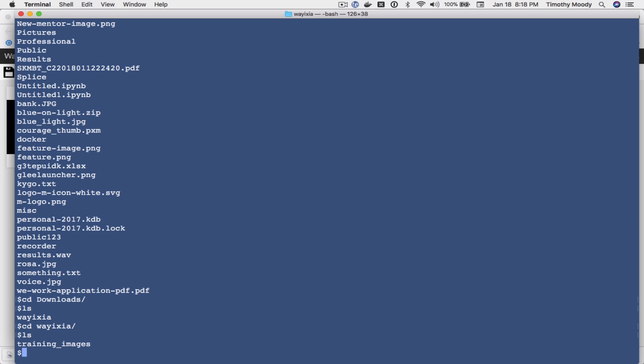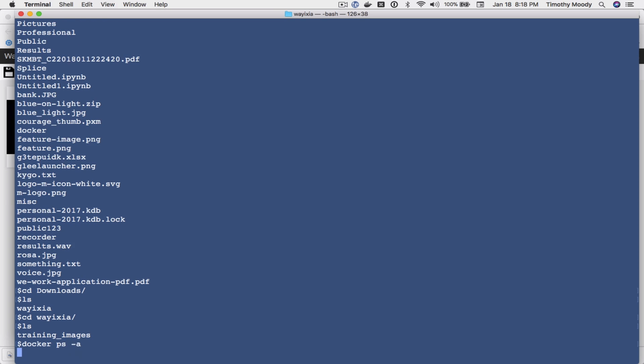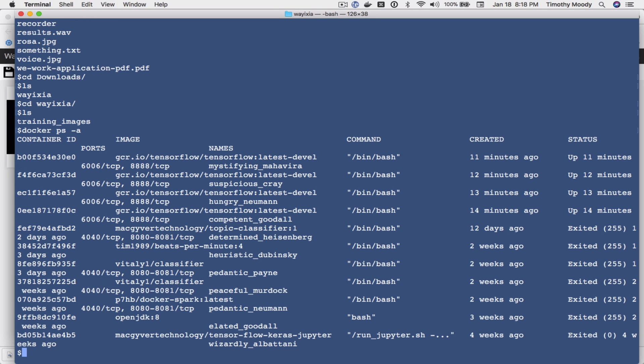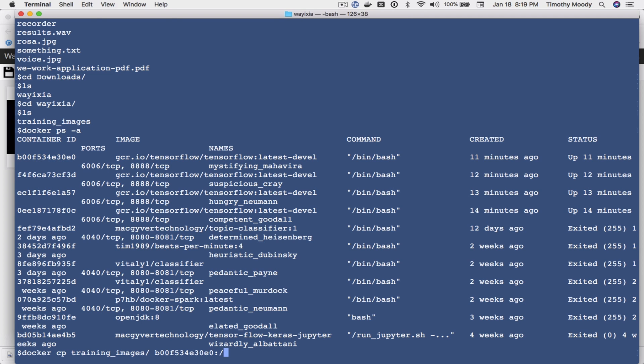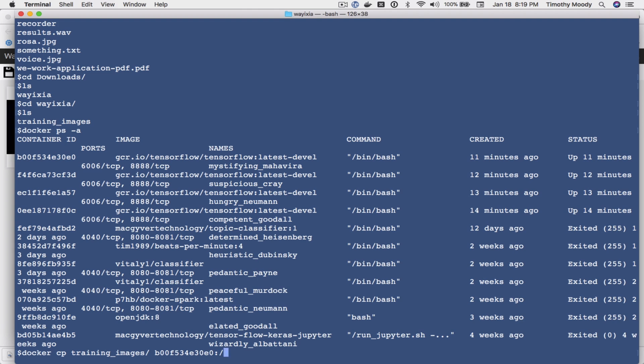And I'm going to copy that directory into my docker container. So that's pretty easy, it's just docker cp and then we pass it our standing container ID colon forward slash. So that just copied our training data into our docker container.